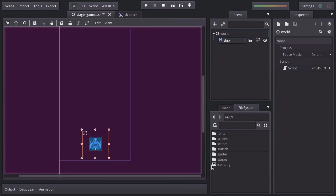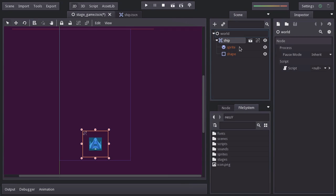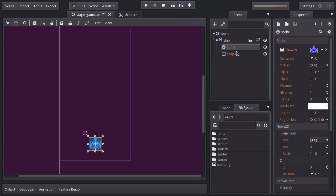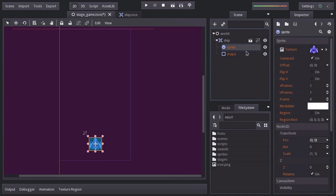You can tell when a node is an instance of a scene from this icon. If we click on it, it'll show us a few options. Editable children will allow us to see and edit the children of this instance. Keep in mind that any changes done to this instance won't affect the original scene, which is what instantiating is all about.